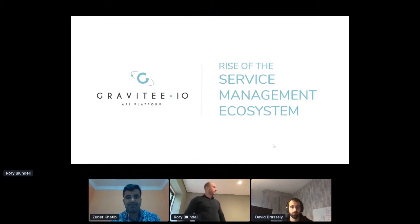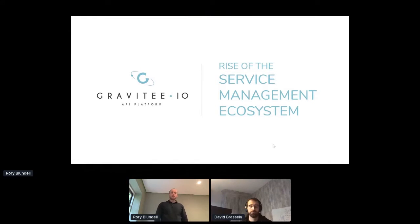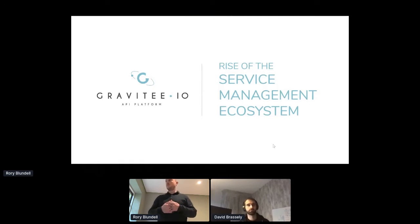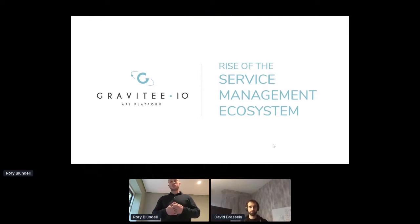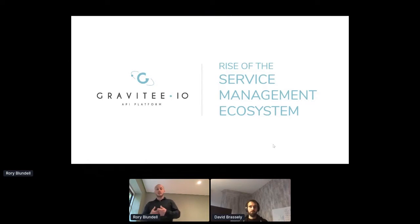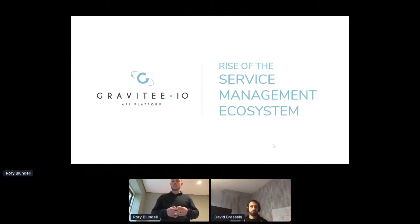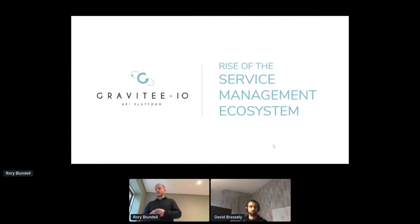Lovely to speak with you all. Thank you so much for taking the time to learn a bit more about Gravity. What we want to talk about today is, as the slide suggests, the rise of the service management ecosystem. This is a term that we have coined internally for the time being.